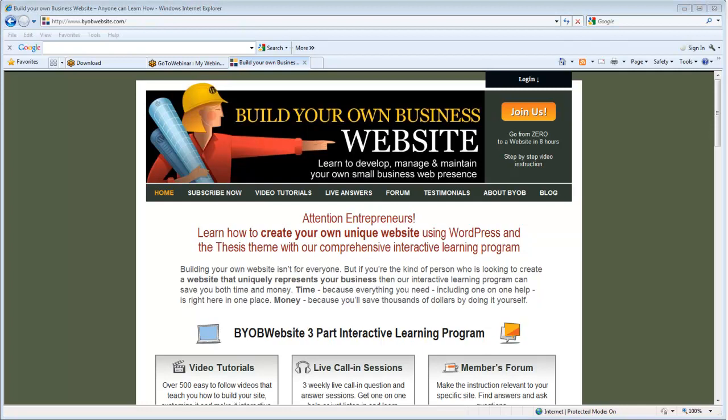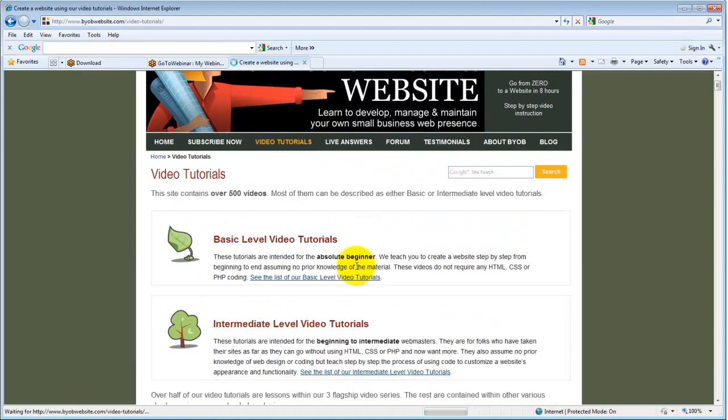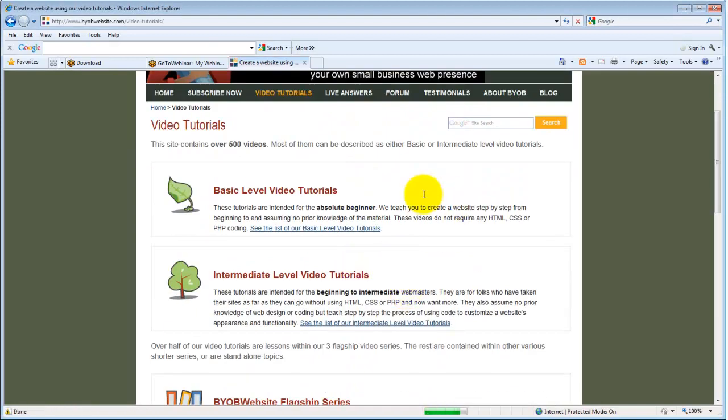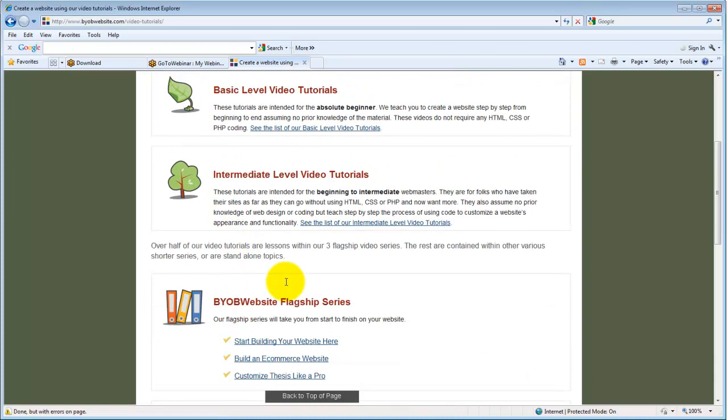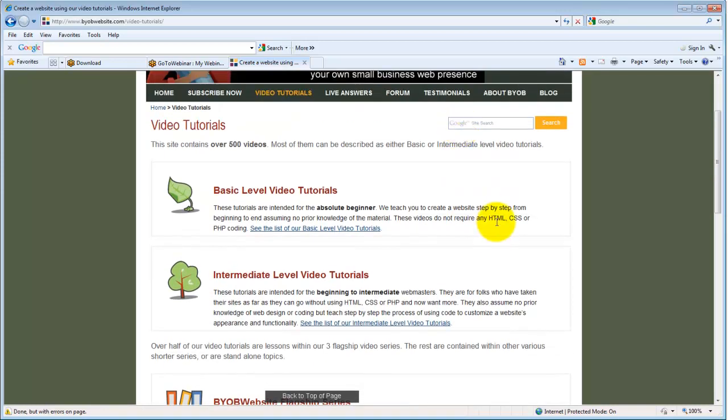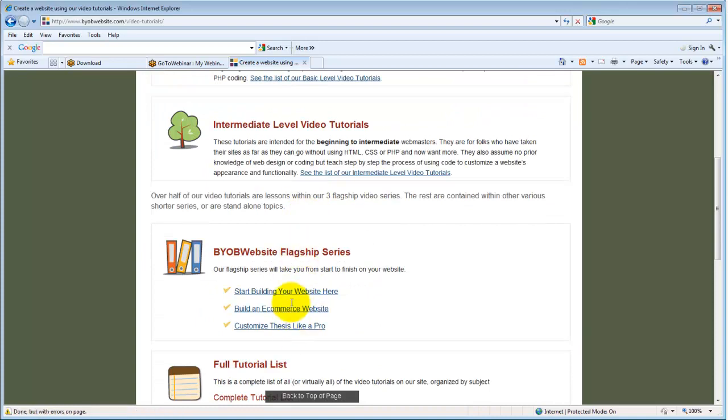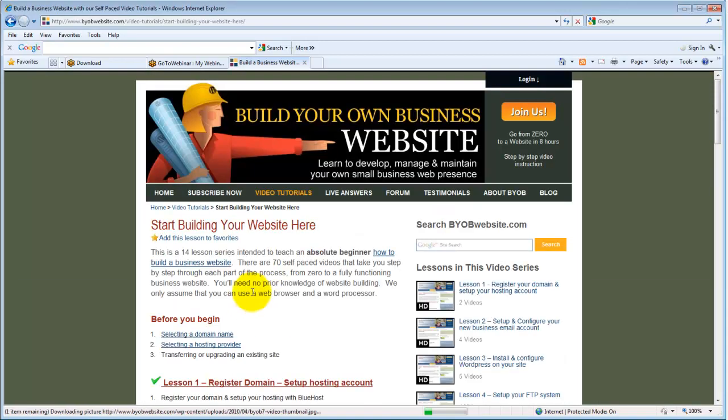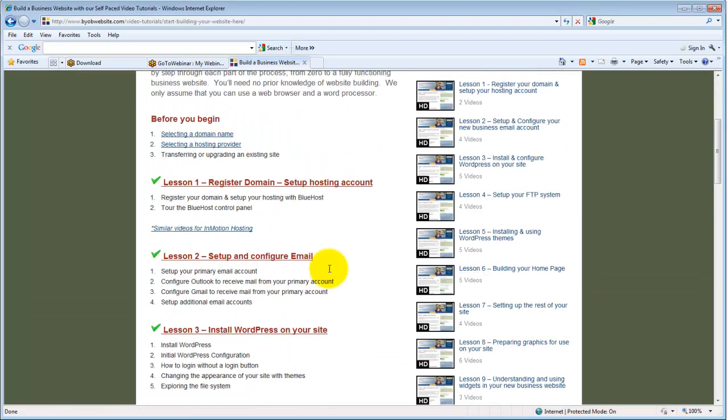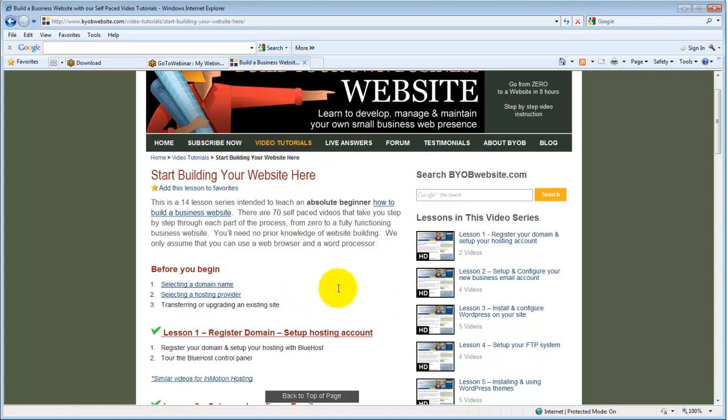The products page is essentially going to be your course catalog, which is very much like my video tutorials page here. It's going to show each of your courses with links off to individual product pages. And then those individual product pages, for example, start building your website here. This would be like an individual product page that would describe the course and what's in the course and all the rest of that kind of stuff.